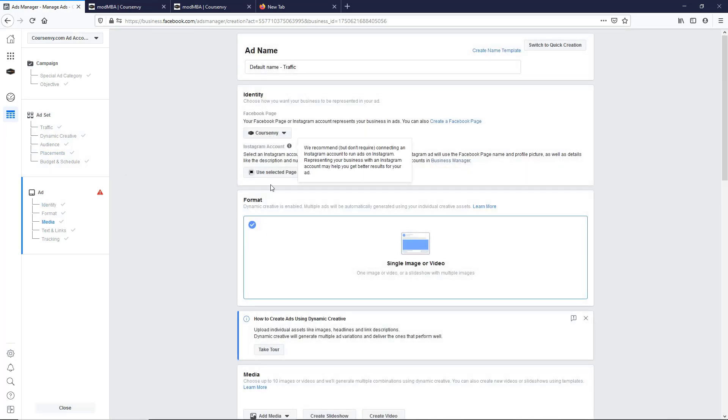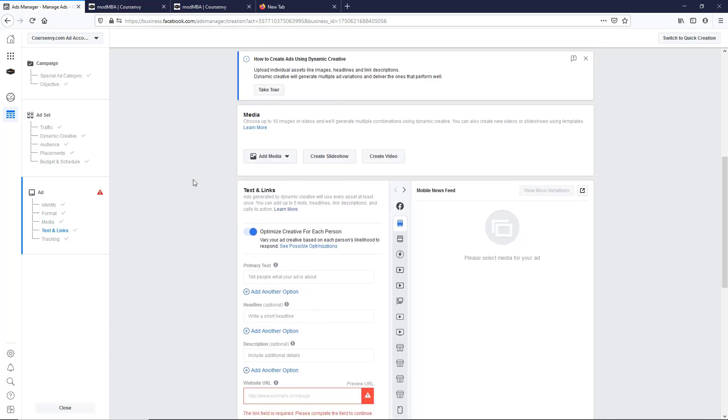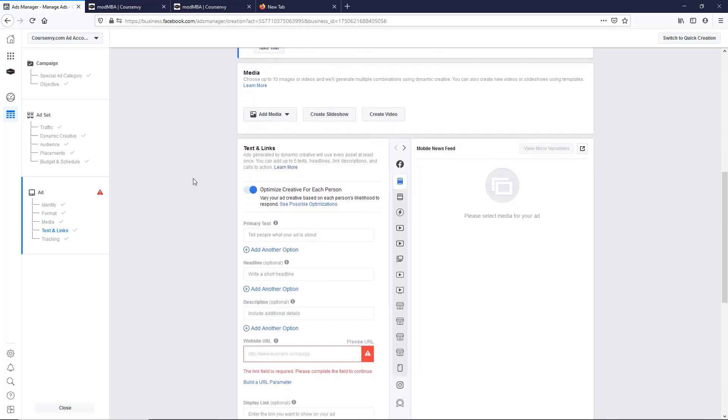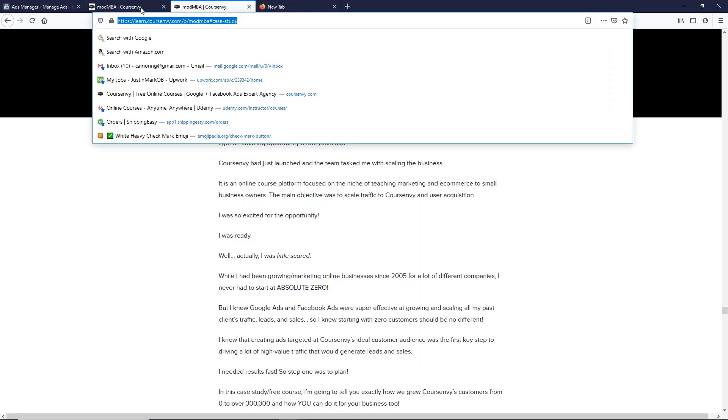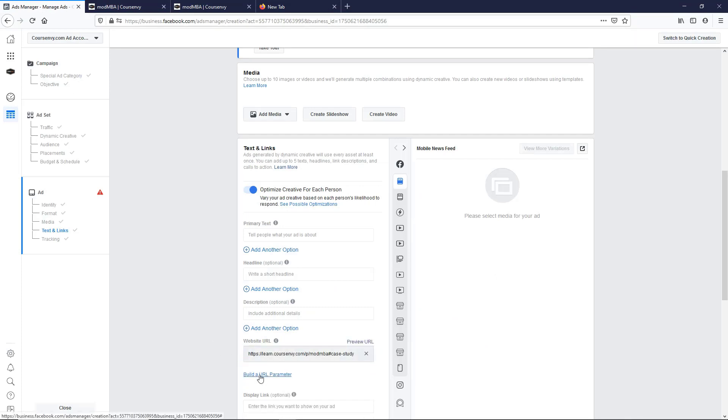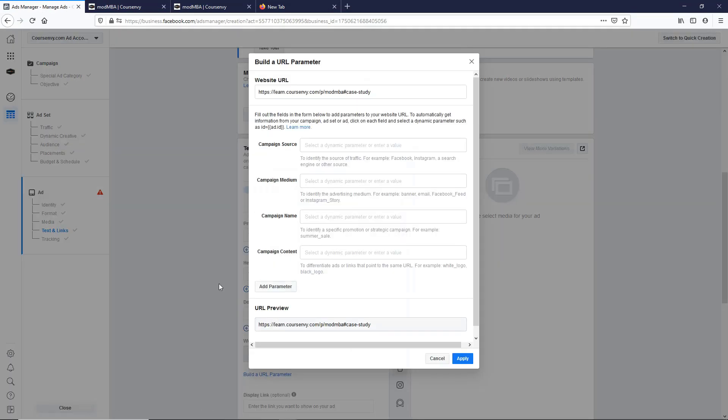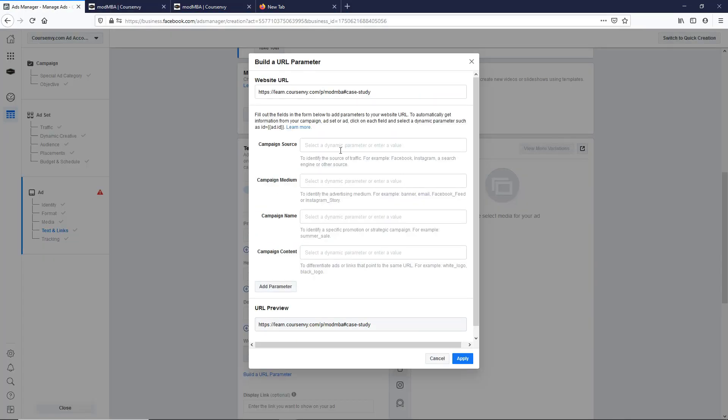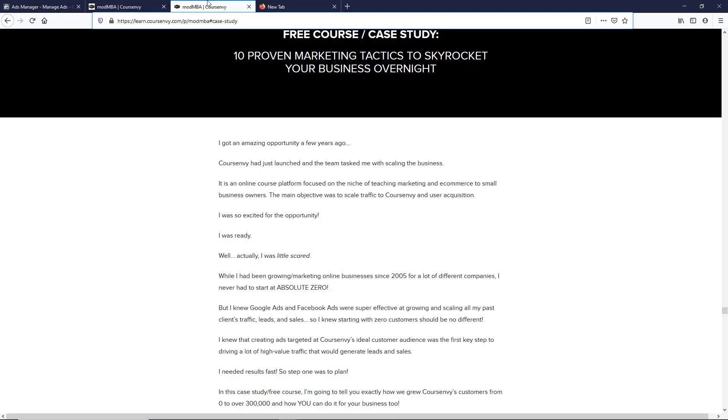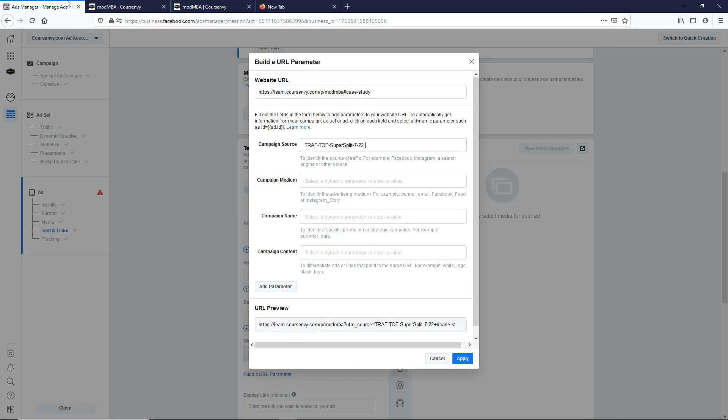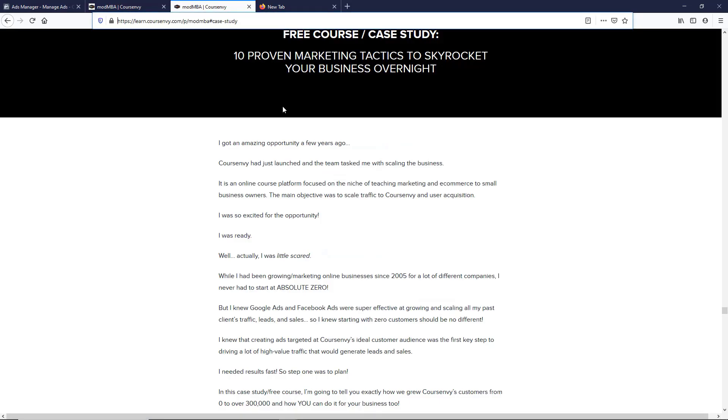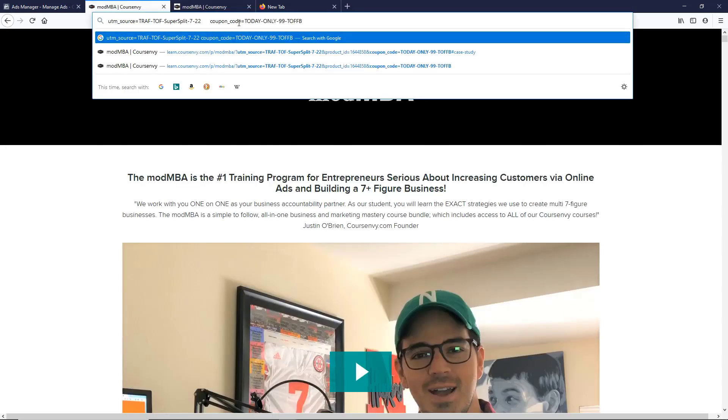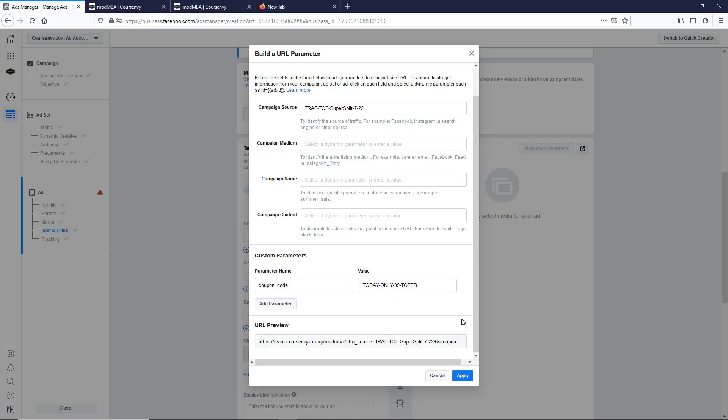So scroll down, auto, great. Continue on to the ad level. So select our identity, our page, and our CourseEnvy Instagram account. So our images, we can choose up to 10. So we have the URL, add the URL there. Now we want to build some parameters. We have our UTM source, UTM source, there's that pasted in, and then our coupon code.